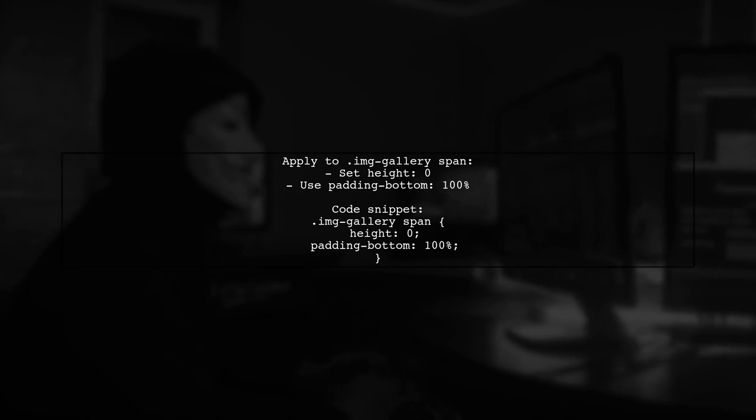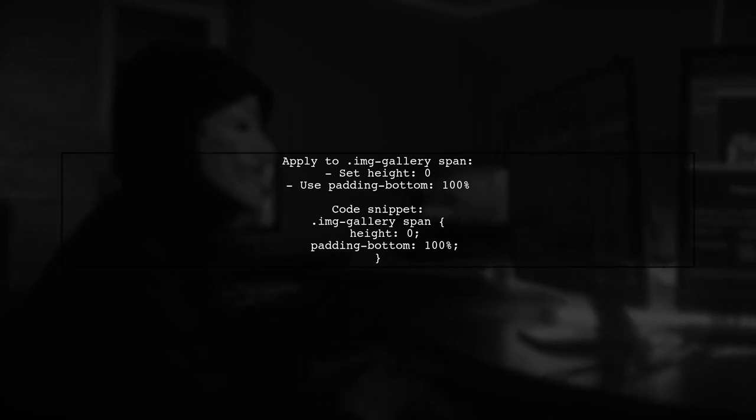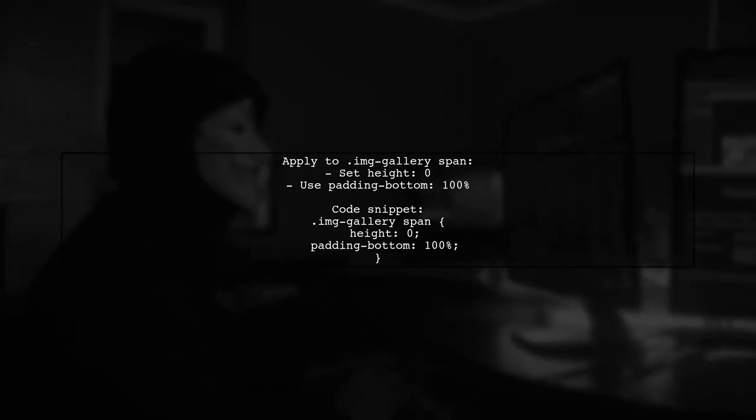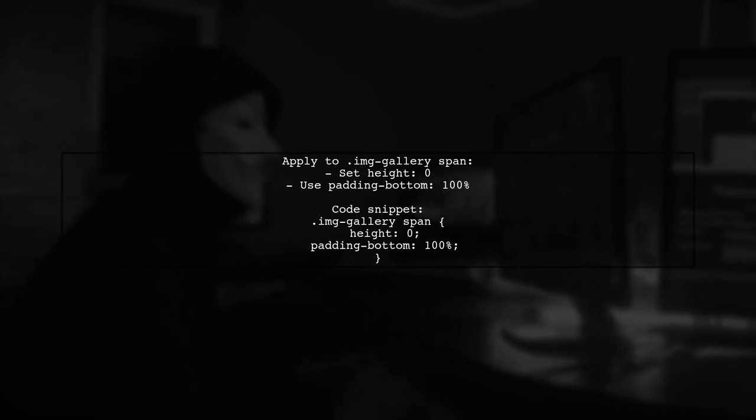Apply this technique to the IMG Gallery Span class. Remember to set the height to 0 since it's no longer needed. This allows for flexible content sizing while keeping the aspect ratio intact.